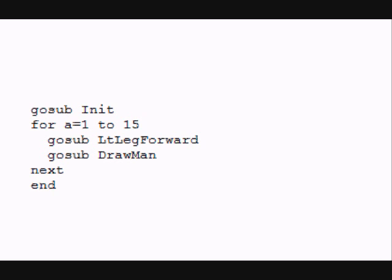You can actually, in the simulation, program each of the joints and control everything individually.